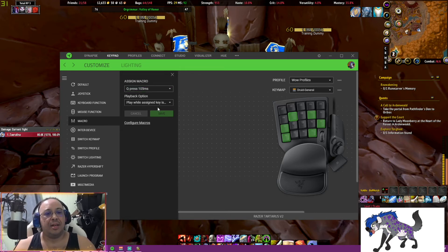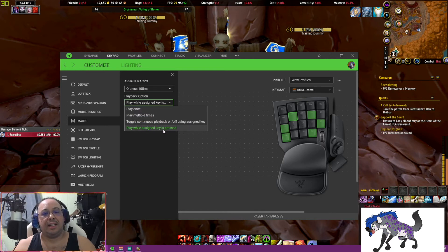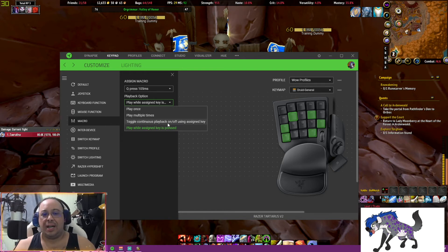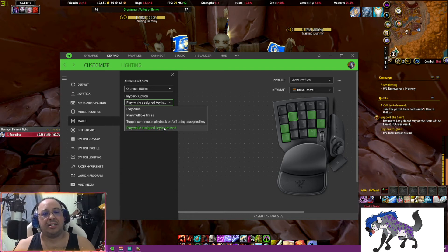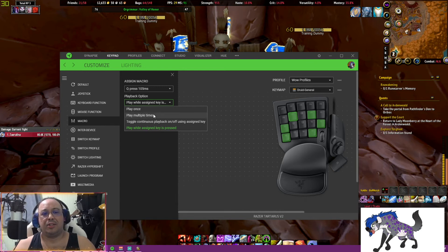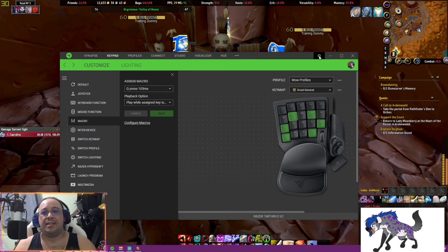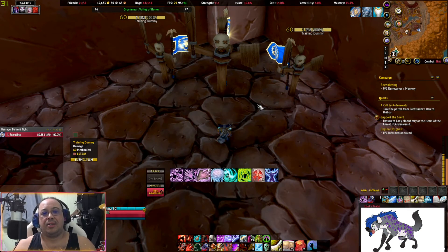In Razer Synapse it shows 105 but it's actually 100ms. One important thing: set the key to play while it is pressed — do not use the toggle option. Battles end quickly and toggling is a good way to get yourself into trouble. Alternatively, you can set it to play multiple times with manual clicks. Once that's done, hit Save in whatever software you're using and go test your macro.